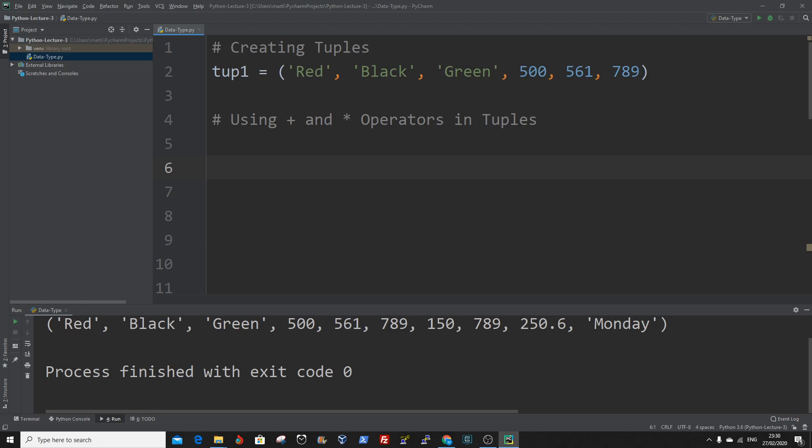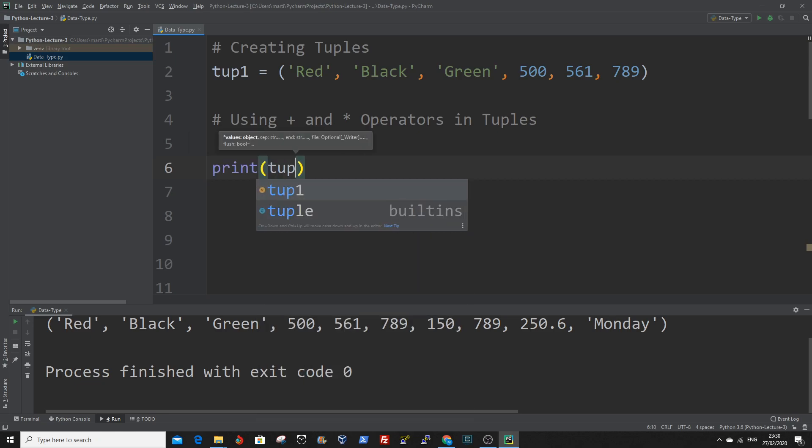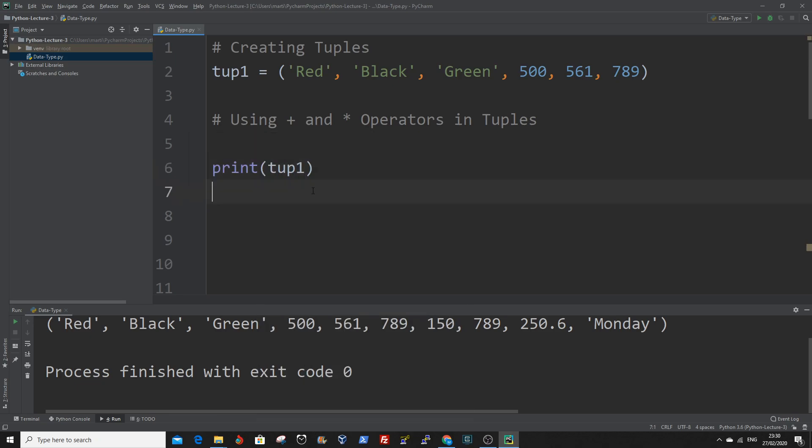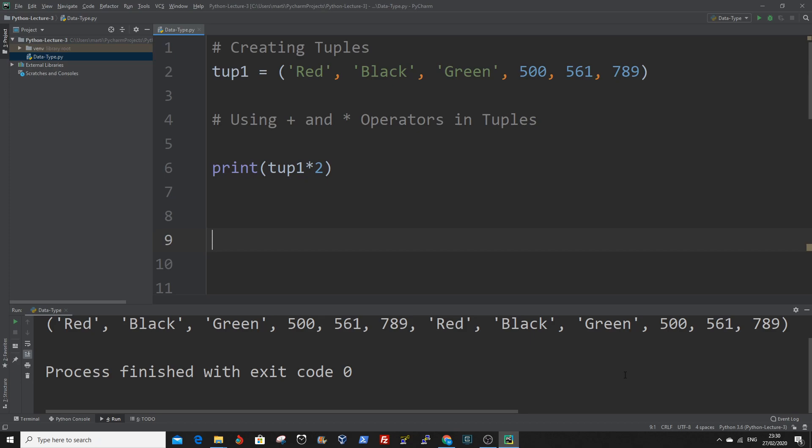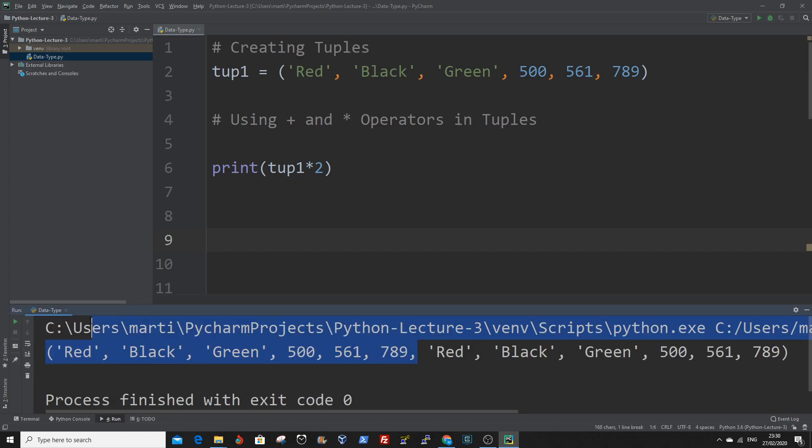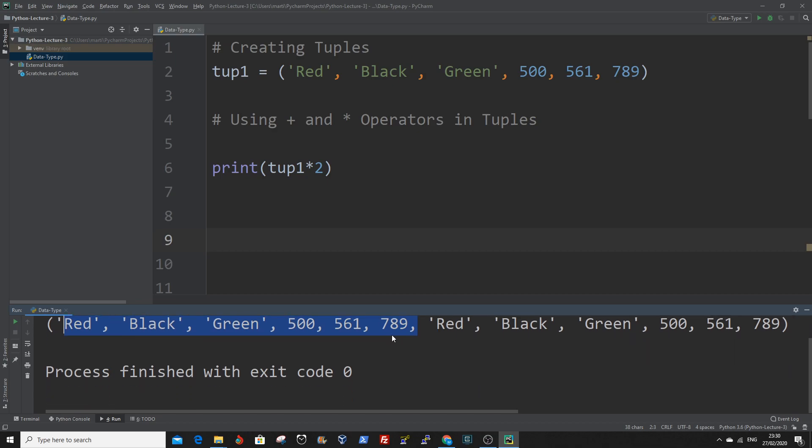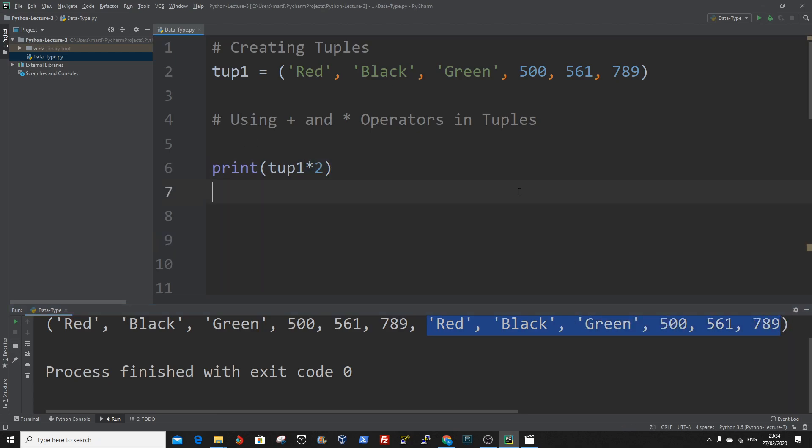We use tup1, we've already created it, so you just use the multiplication operator. Say we want to print it out two times or twice, that's what you do, times two. So what happens here is it's created the tuple twice. It's red, black, green, 500, 561, 789, and created it again because we said times two. And that is how to use the addition and the multiplication operators in tuples.